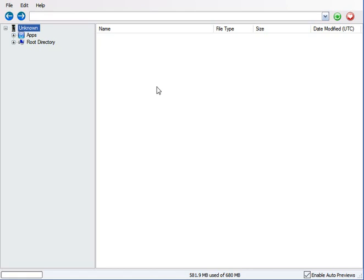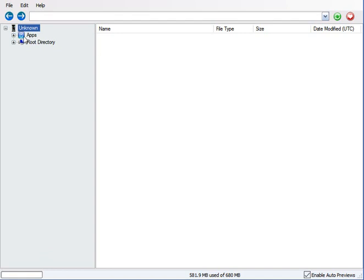As you can see, we have an apps directory and the root directory. Now, these two directories are very important. The apps directory is where your App Store applications are, and the root directory is where all your files are stored.